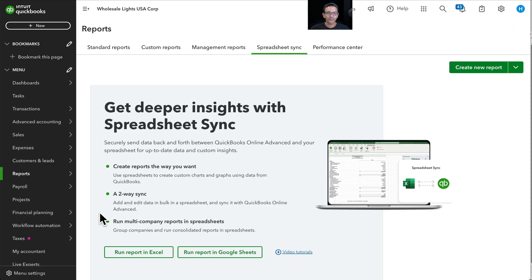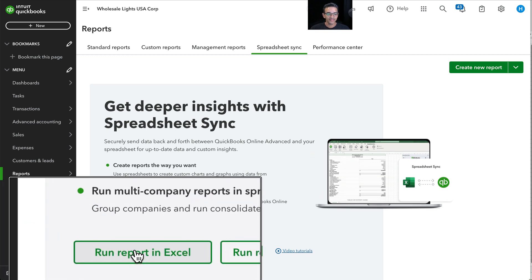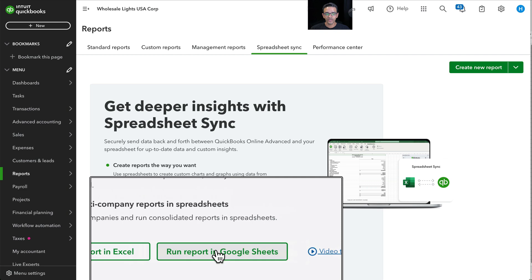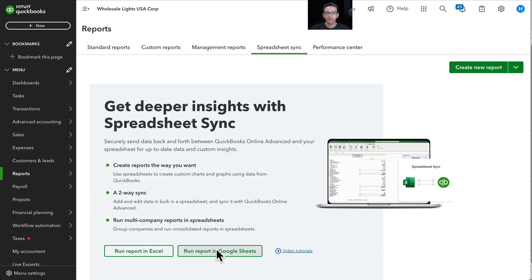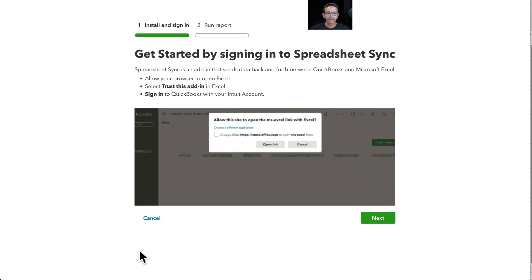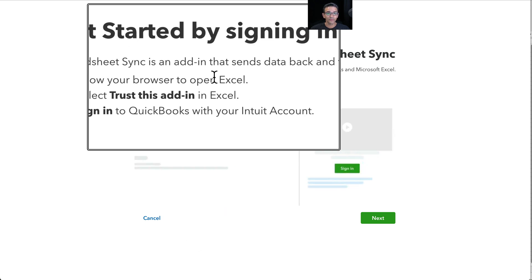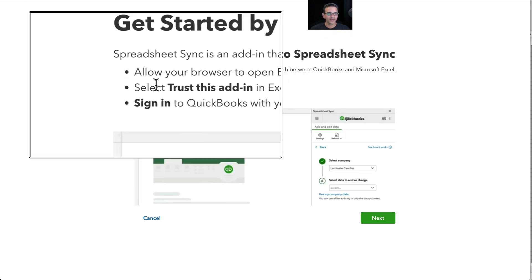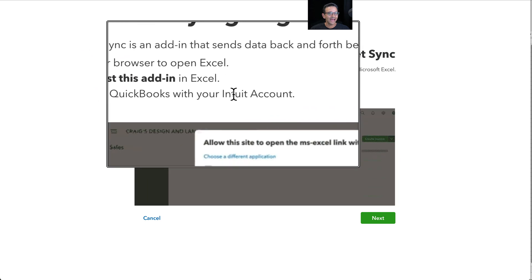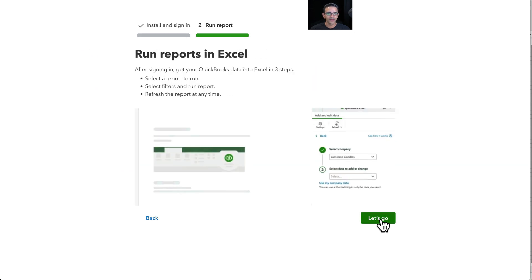Once I click on Spreadsheet Sync you're going to get a question saying do you want to open this in Excel or in Google Sheets. It works either way. I'm going to start with the Excel version. I'll click on Run Report in Excel and then you're going to get a pop-up saying you need to follow these directions: allow your browser to open Excel, click on Trust this add-in, and then sign into QuickBooks. So we're going to click on Next.